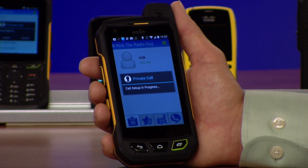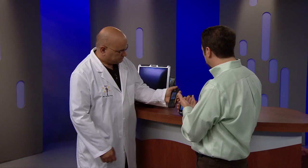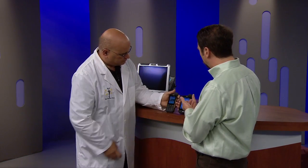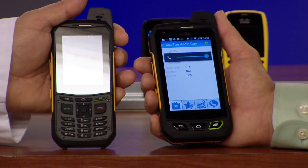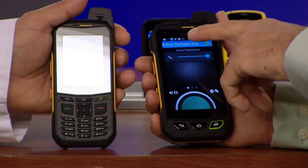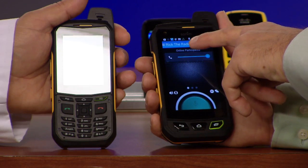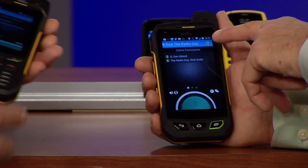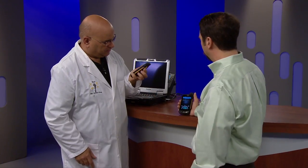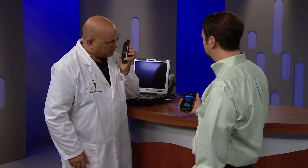Rick's phone starts beeping and he accepts the private call. Accepting the private call will bring us to a new private talk group, and you can see I'm only talking to Rick, the radio guy, instead of Channel One.